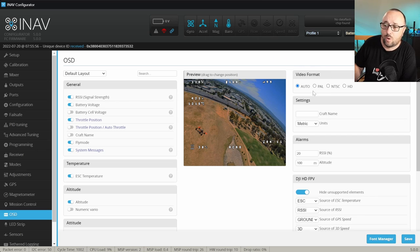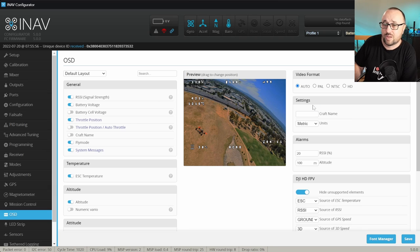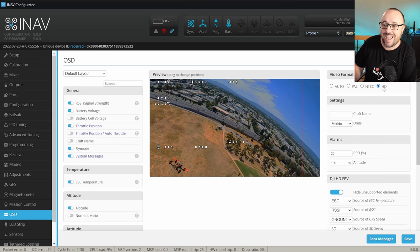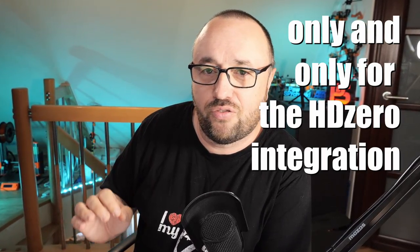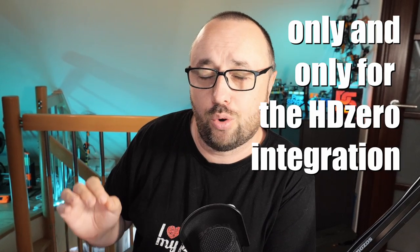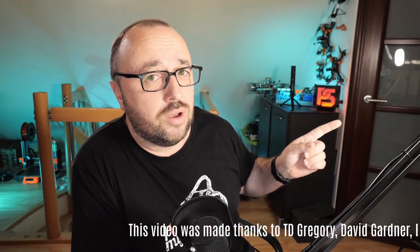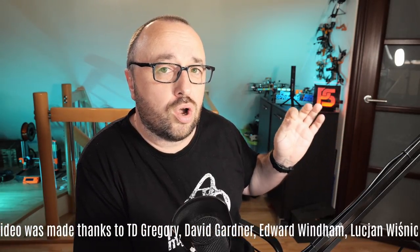One very important note about the video format. We all know the video format of the camera has PAL and NTSC and so on. However, for some time in iNav there is an option to select HD. The HD option is only and only for the HD0 integration — never select the HD format for analog OSD or DJI. Use it only in case of HD0.